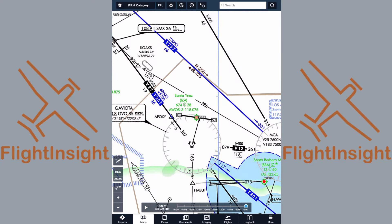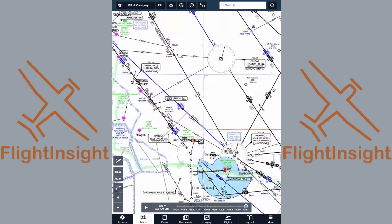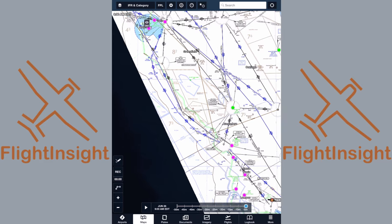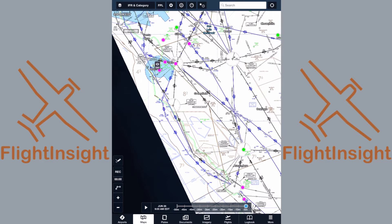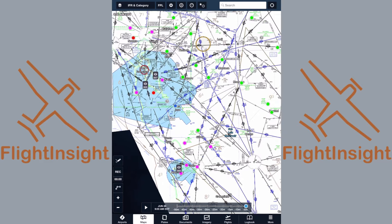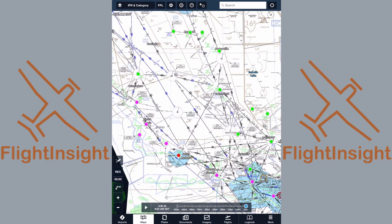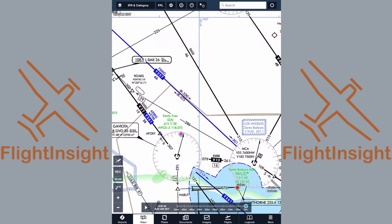We're going to plan an IFR flight from Santa Ynez, California, up the coast to Palo Alto in our Cessna 172. Let's start off with the basics: our route of flight. We'll use ForeFlight to demonstrate a lot of the flight planning actions here, but other outlets like FlightPlan.com, SkyVector, and AviationWeather.com will work as well. We'll start by adding the airports to our route.